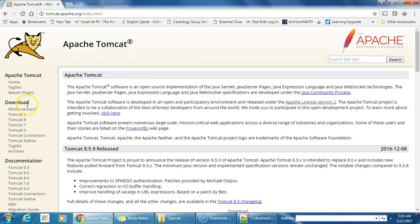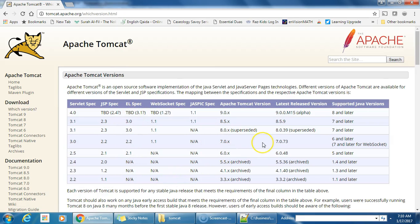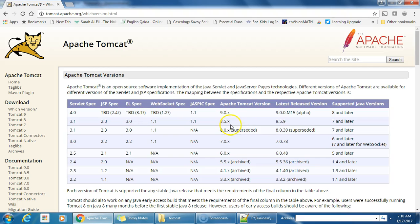As you can see, there are a number of versions, but which version to use is decided by this matrix. There is a servlet specification, JSP specification, EL expression specification, and WebSocket. These versions are supported by the corresponding Tomcat version. Apache Tomcat 9 is still not finalized, so we can download 8.5 or the 8 series. It also needs Java installed on your machine.